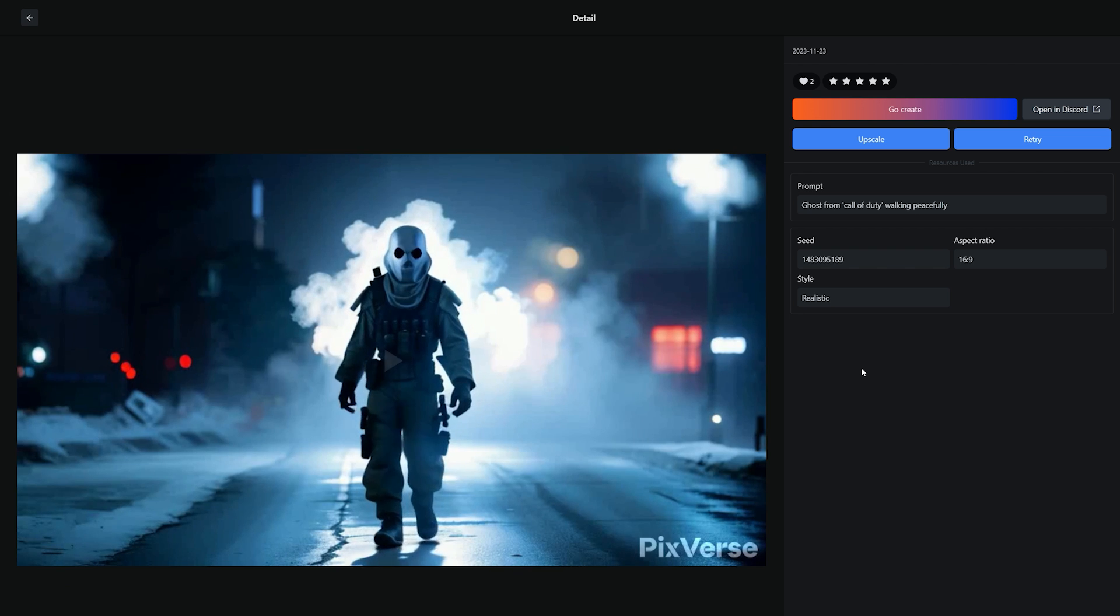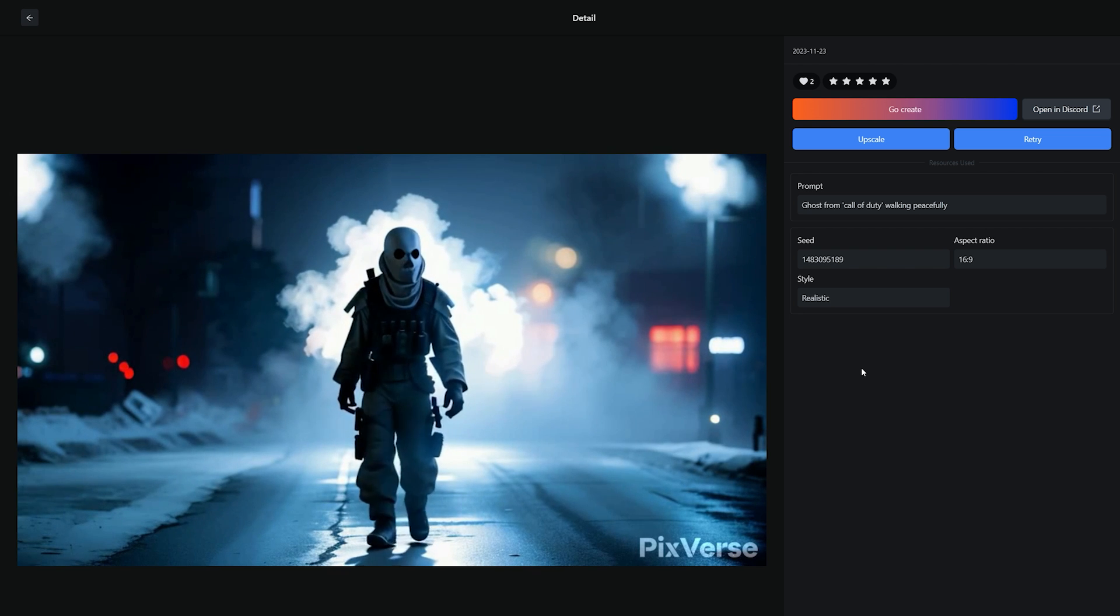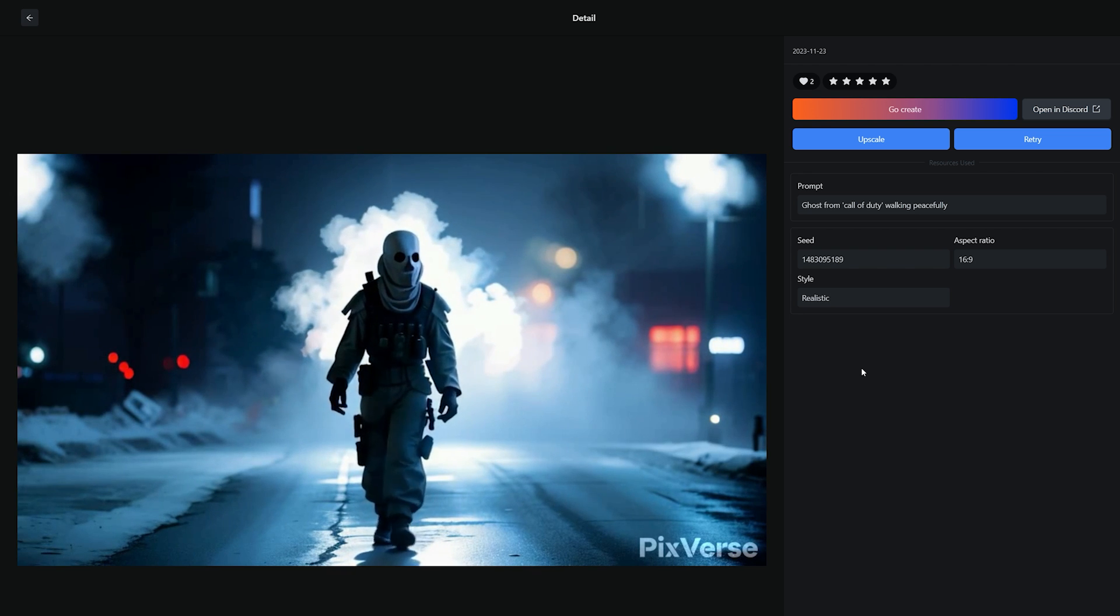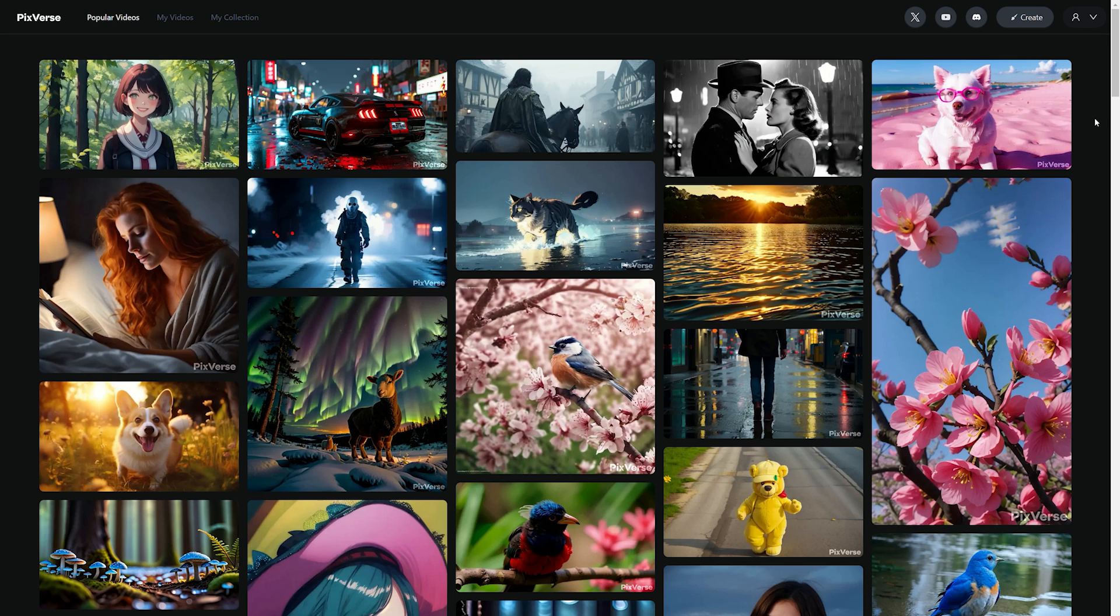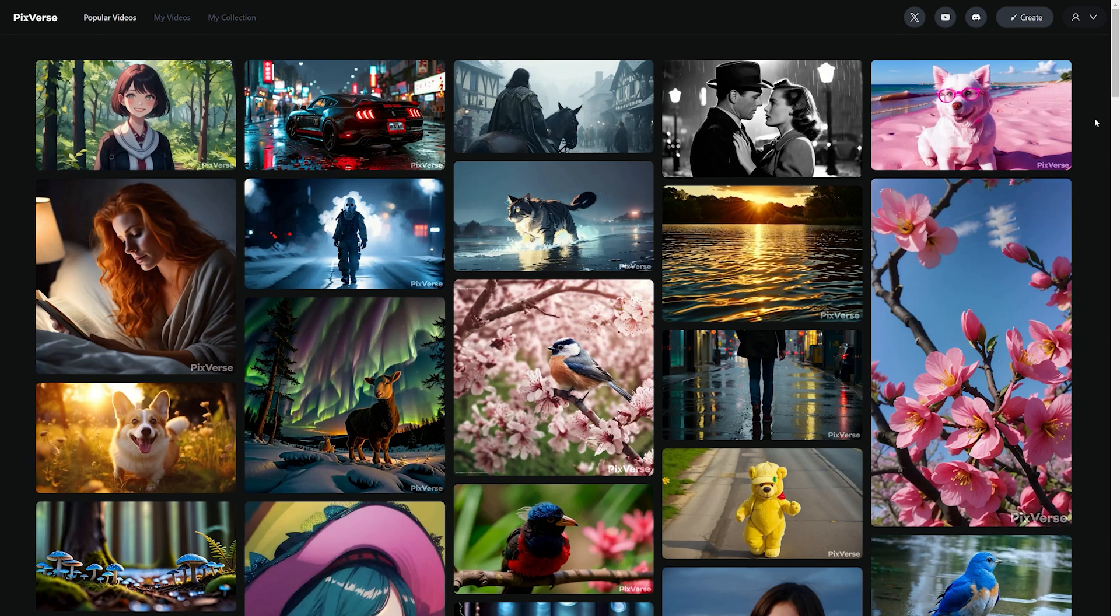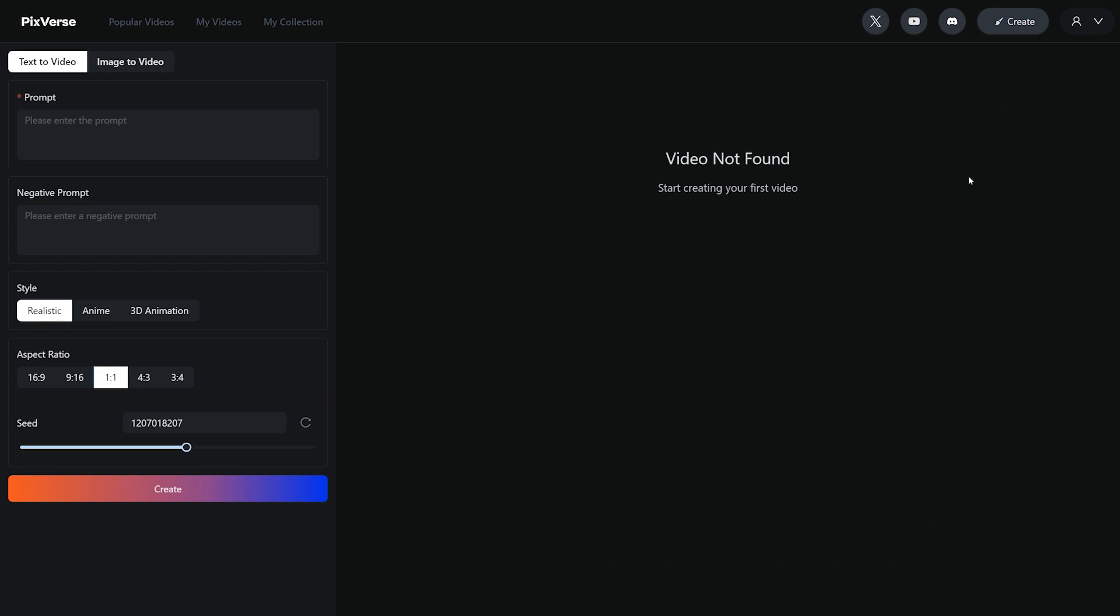Right now it is completely free to use and the team behind this is working hard to improve it even further. First, let's generate a video from their web portal. So the first step to generate text to video is to click on this create button at the top right corner.